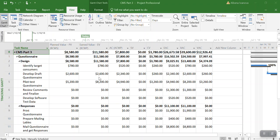Actual cost of work performed, the third column, budgeted cost at completion, estimated cost at completion, and variance.